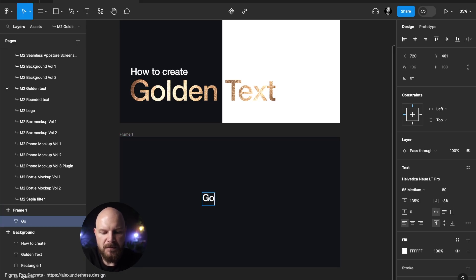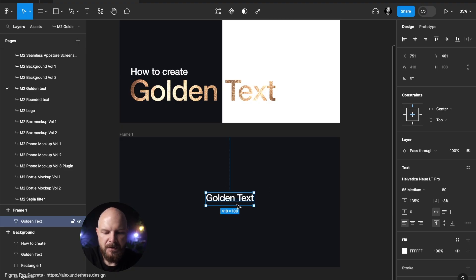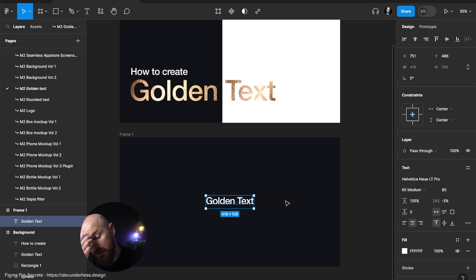Next thing, I'm typing golden text here. Let's put it in the middle, command option T, to put it right in the middle.